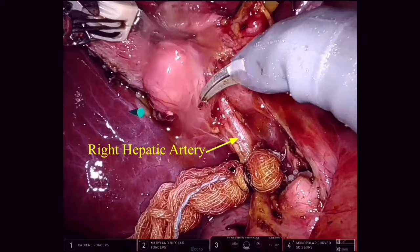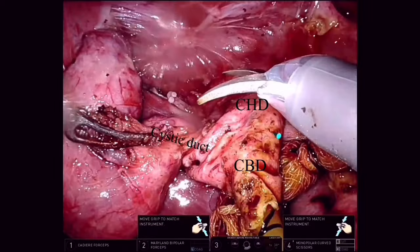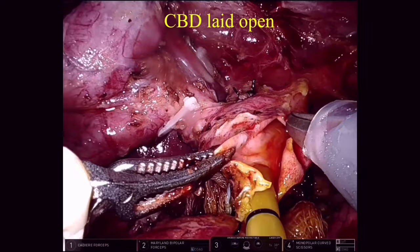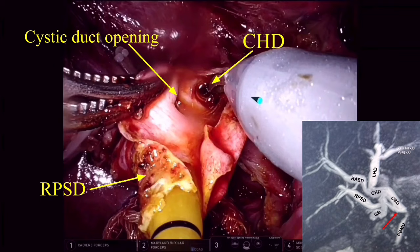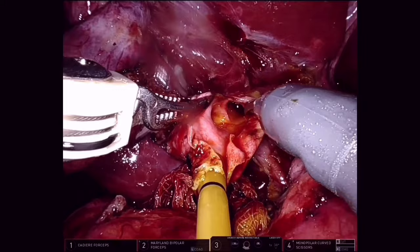The cystic artery is then dissected in the Calot's triangle, clipped and divided. We intermittently use ICG for biliary mapping. The common bile duct is then slid further and we see three openings: the cystic duct opening into the common bile duct, the common hepatic duct, and the aberrant opening. The aberrant duct is running on the posterior lateral wall of the cystic duct and the common bile duct.